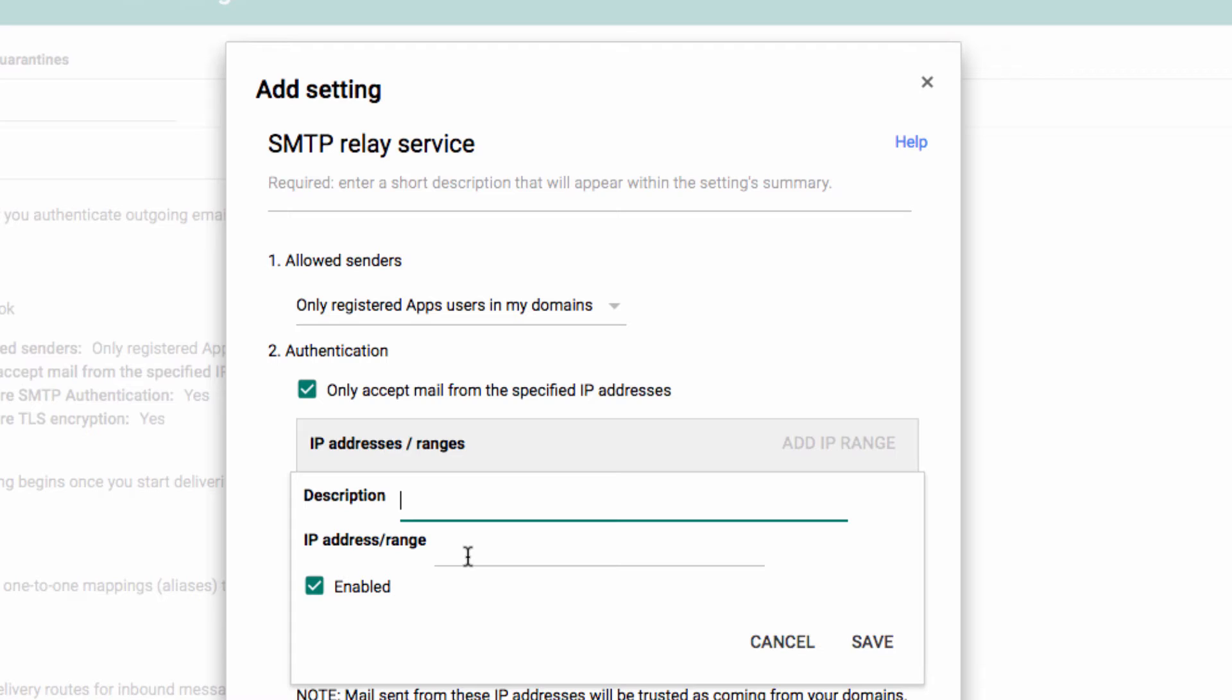Or you can just do a Google search for what is my IP address, and it should tell you what the external IP address is being seen as.